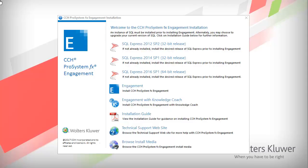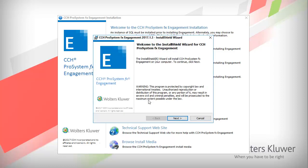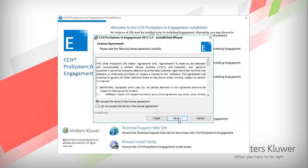On the Welcome page, select the application that you want to install. If you are licensed for Knowledge Coach, select Engagement with Knowledge Coach. The Install Wizard appears. Click Next. If you accept the license agreement, select the radio box and click Next.